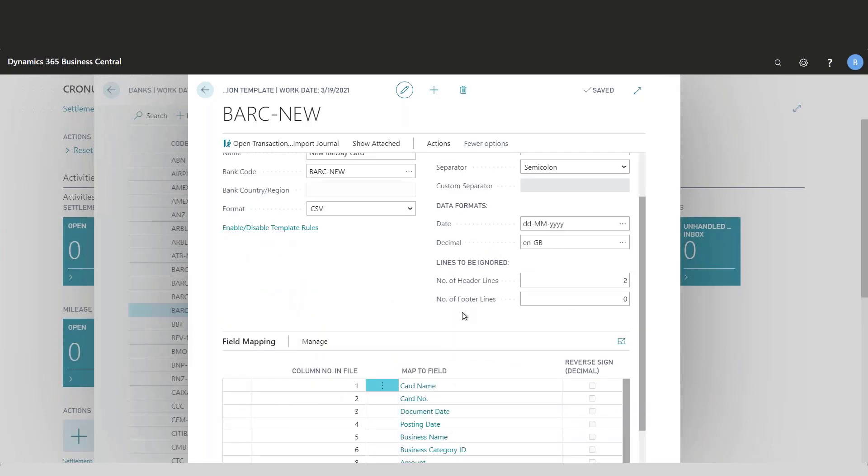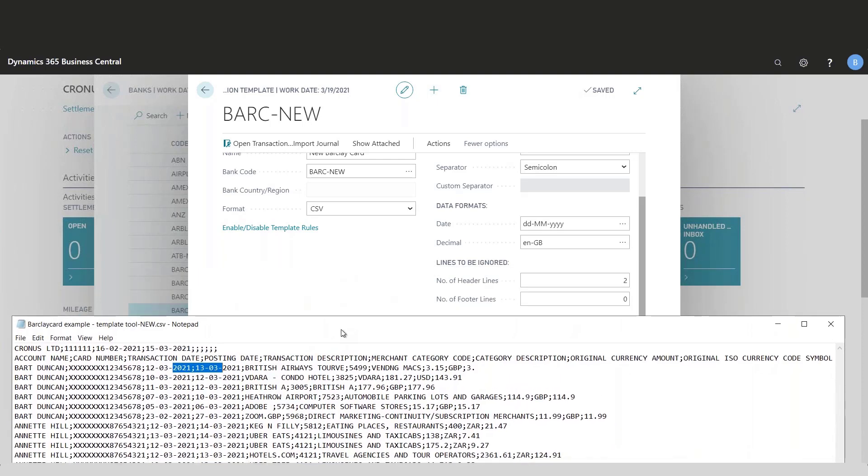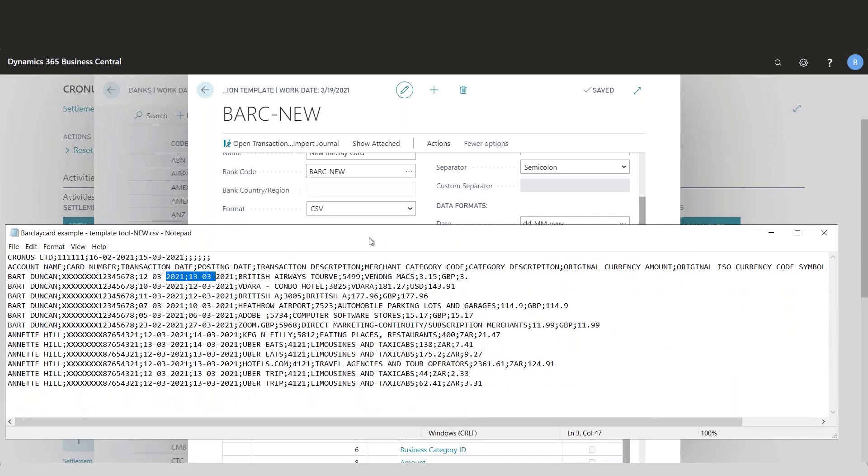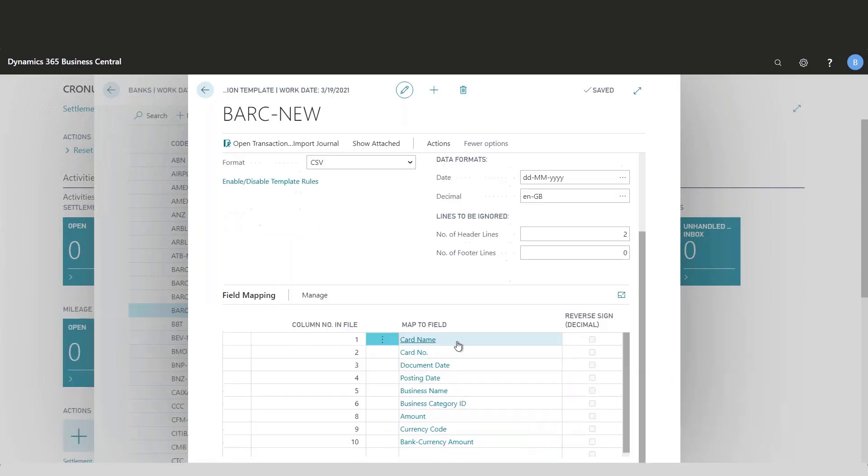In this scenario, I had two lines which I don't want to import because these are not real transaction information. These are the description of the columns and the period that I've taken this file from. If there were any footer, I would add that as well, but in this case there are no footers.